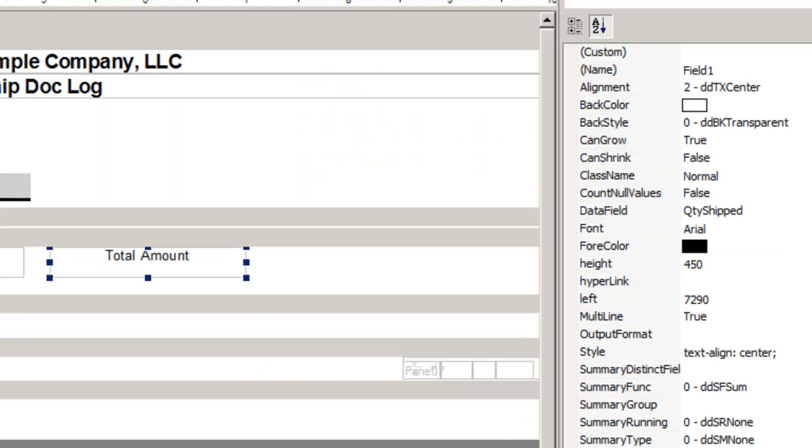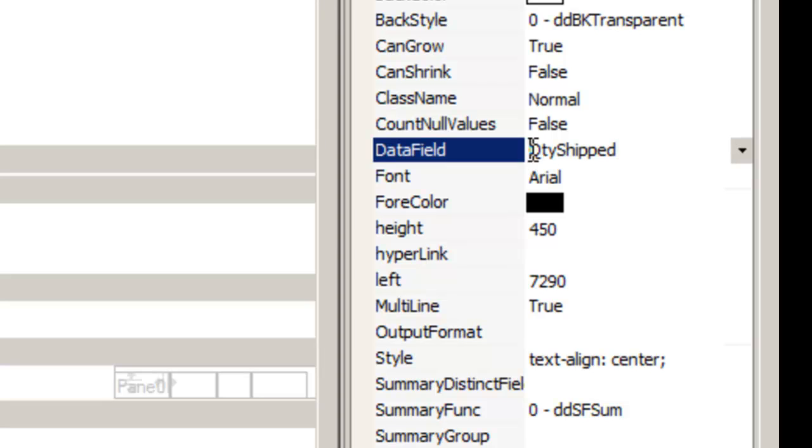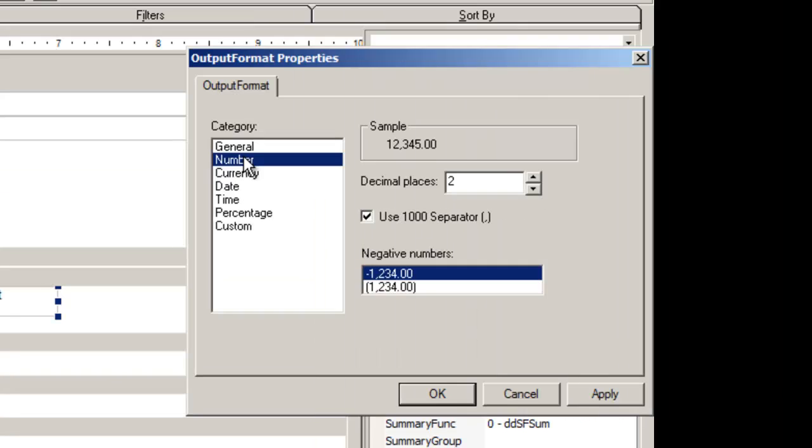Another special feature is creating calculated fields. Select the field in the property list. At data field, an equation can be entered, such as the quantity shipped times the item price. Then create your decimals in the output format.